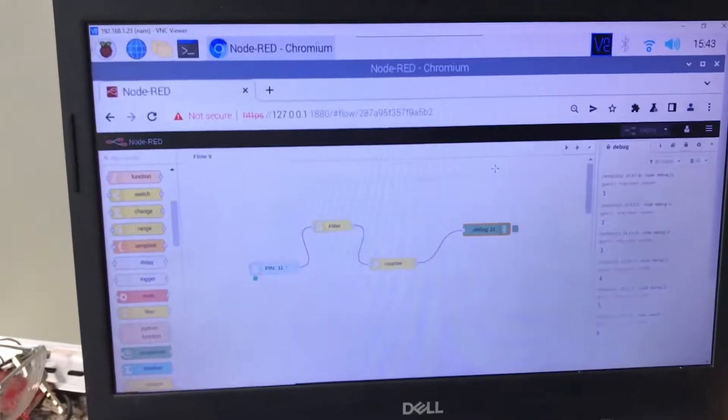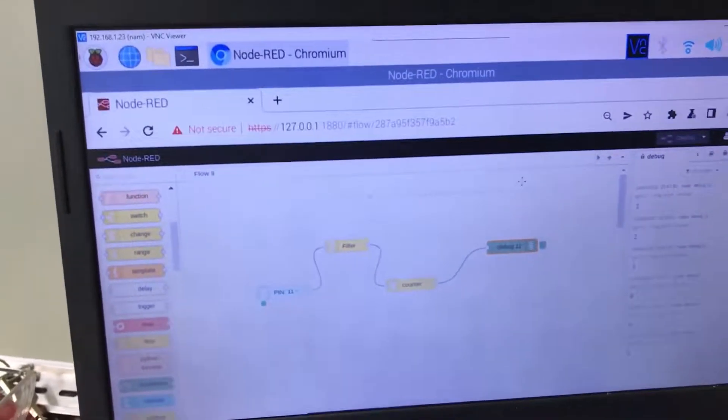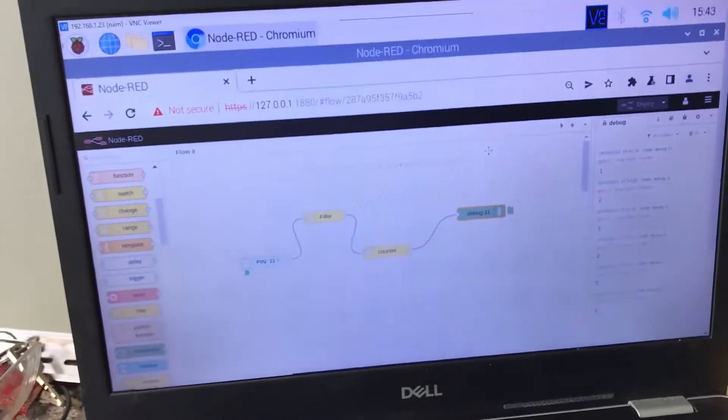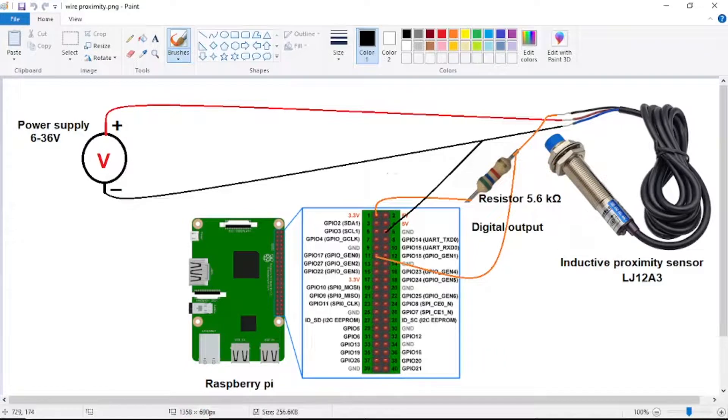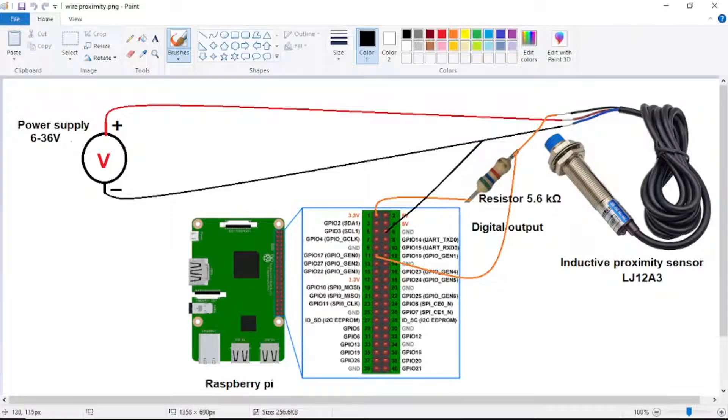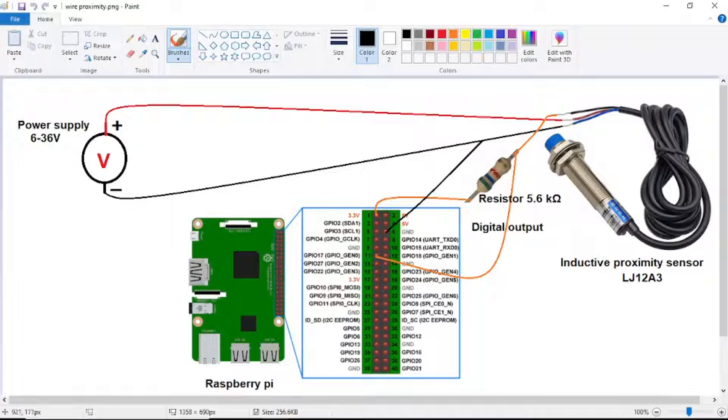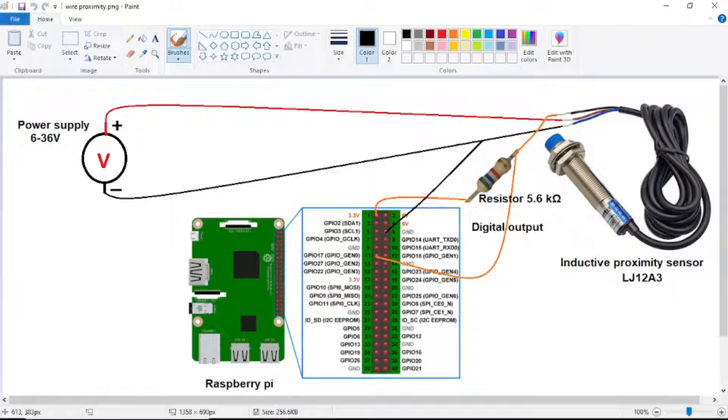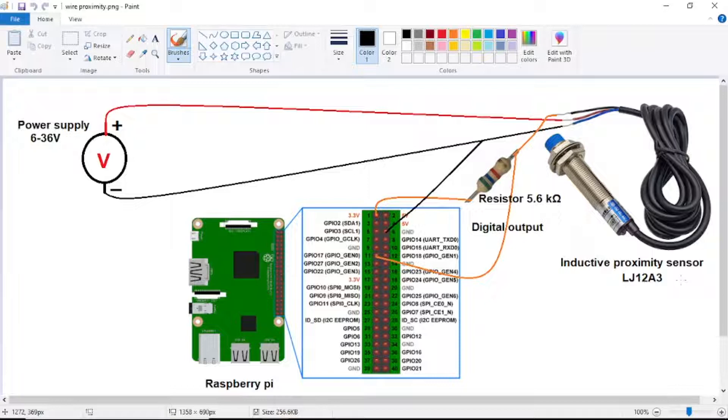Now we go to wiring connections. Here this is the wire connections. The power supply is from 6 to 36 voltage. We need a single pull-up resistor 5.6 kilo ohm here. The orange wire is the digital output from sensor to Raspberry Pi GPIO 17 pin 11. The proximity sensor can detect the metal objects between 4 millimeters distance.